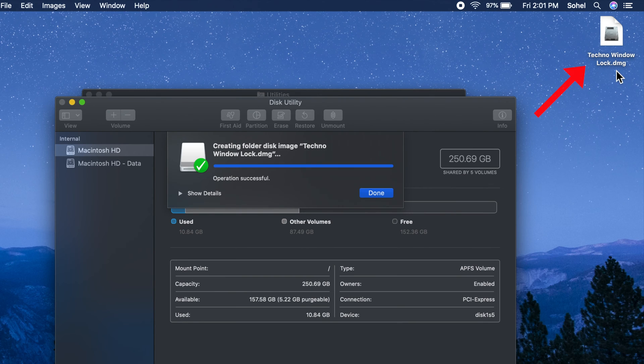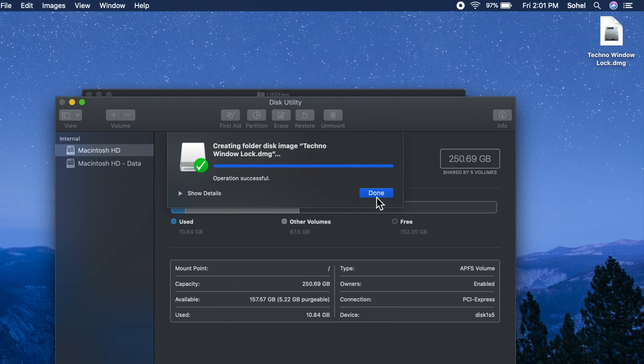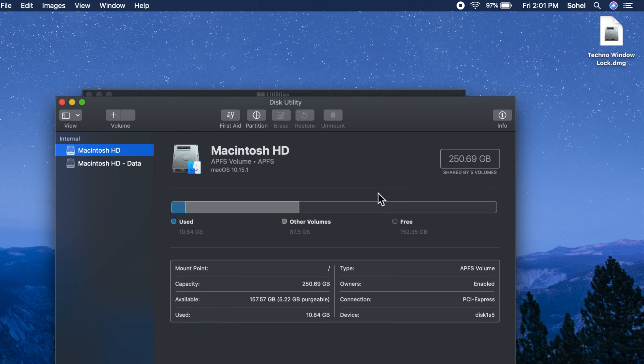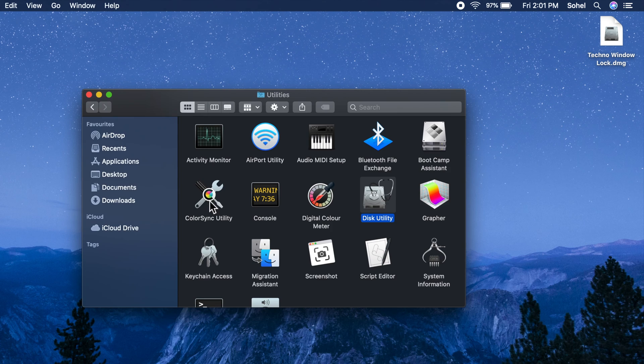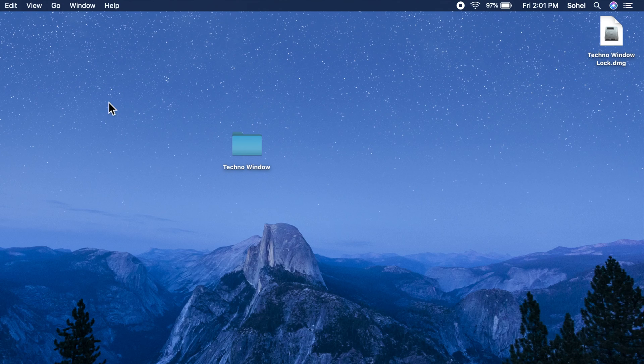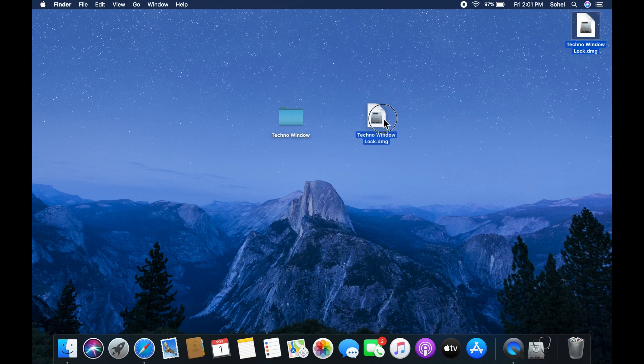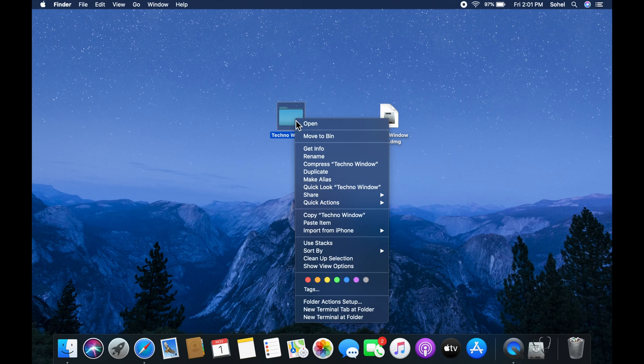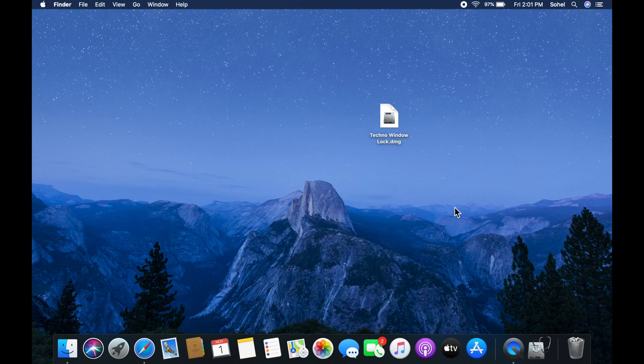That's it, a new encrypted folder created in my desktop. Click done. Now close all windows. You can delete your original folder from desktop.